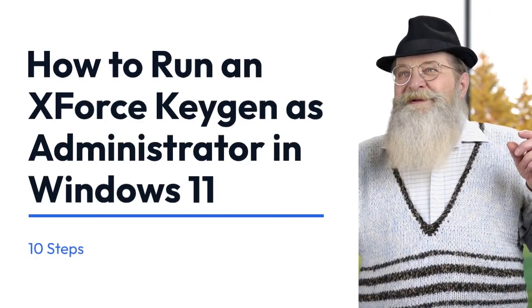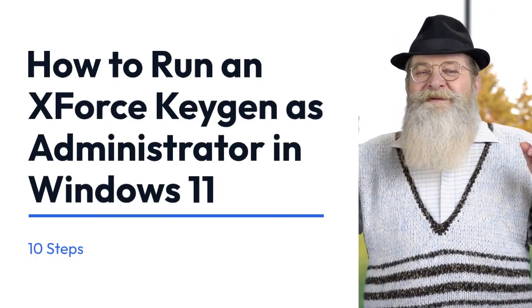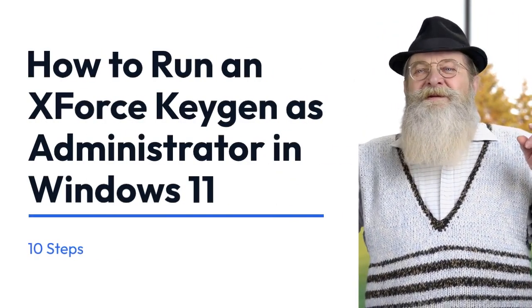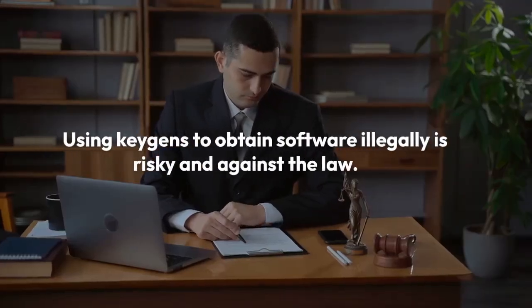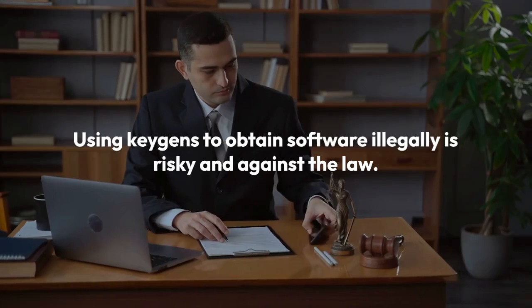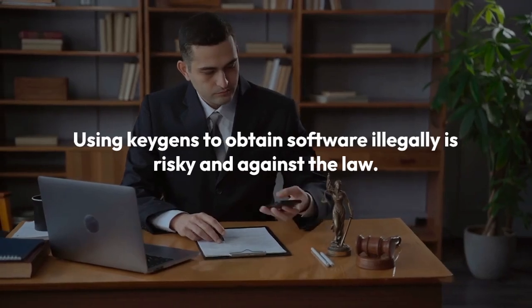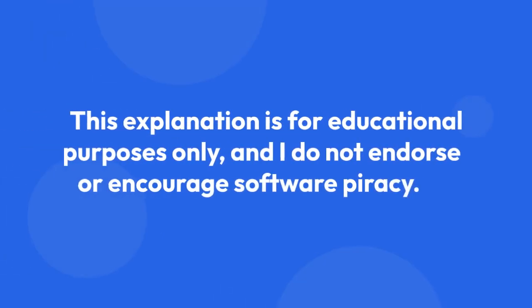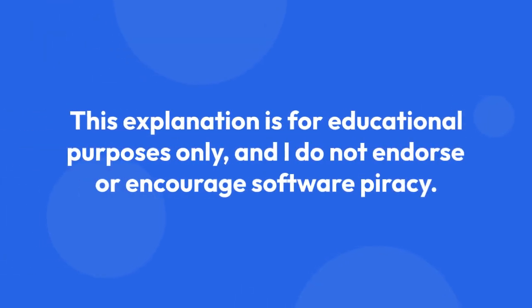We're going to explain how to run an X-Force KeyGen as administrator in Windows 11. Remember, using KeyGens to obtain software illegally is risky and against the law. This explanation is for educational purposes only, and I do not endorse or encourage software piracy. Proceed at your own risk.